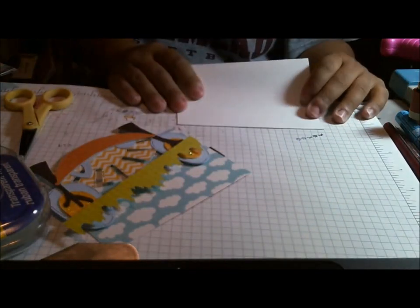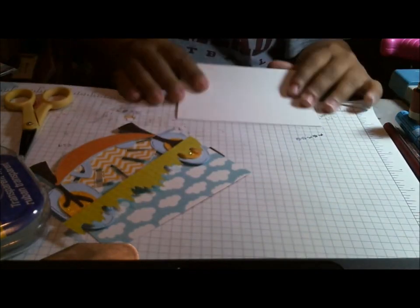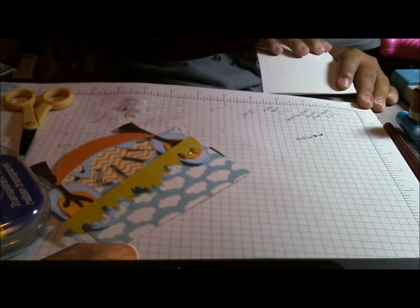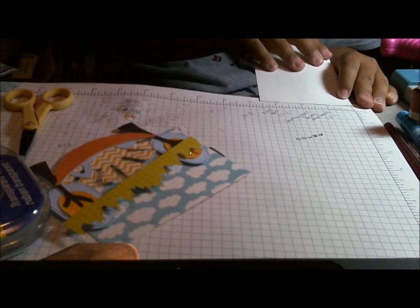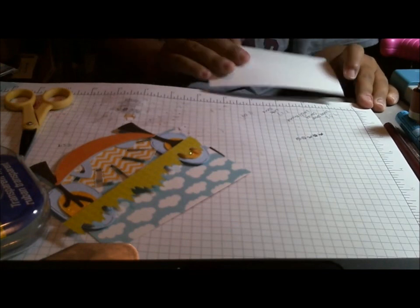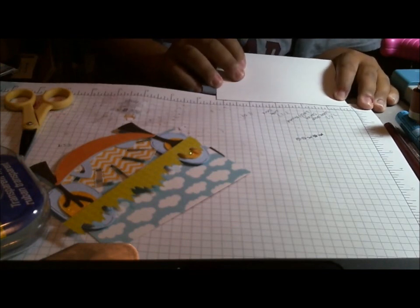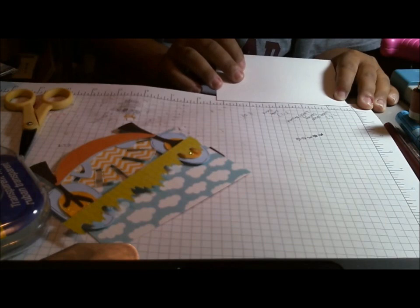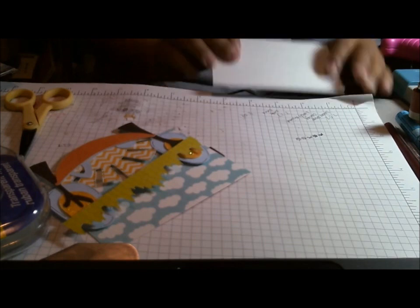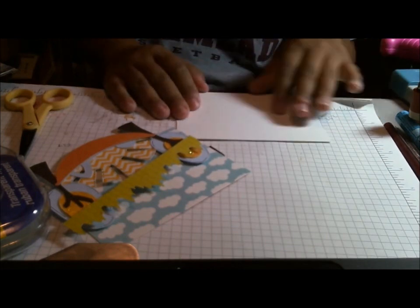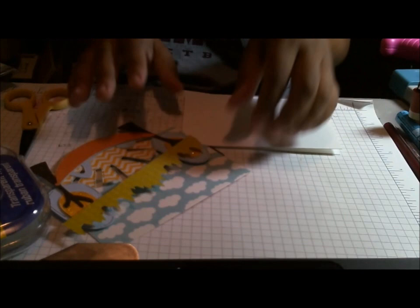And so it cuts its own card base. And the card base is three, about three and a quarter by five and a quarter. So it's kind of an odd shape card.